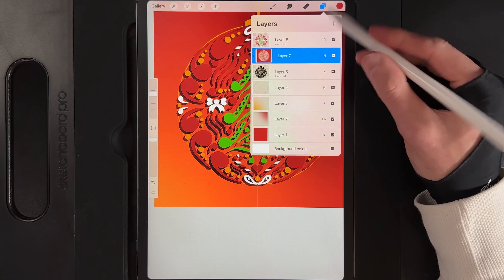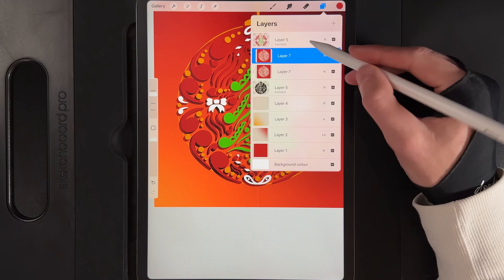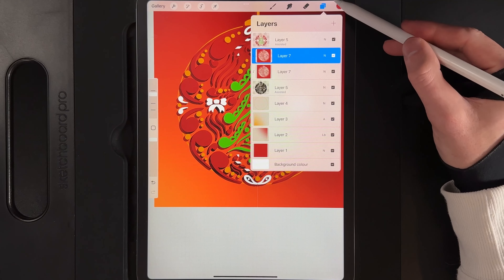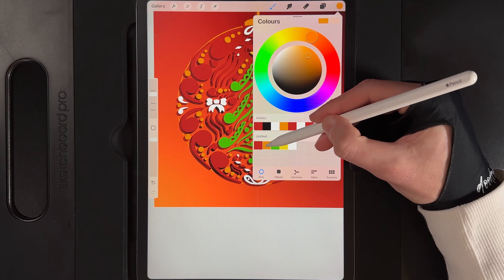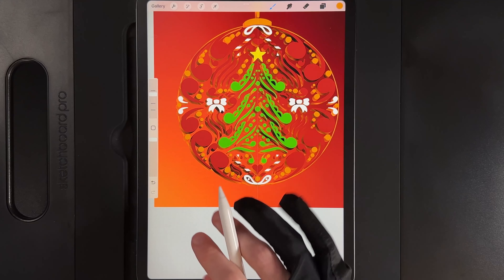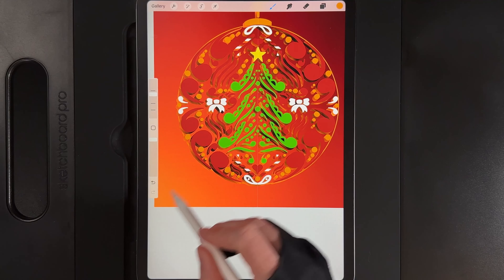Swipe the layer left and duplicate it. Tap on the duplicate and alpha lock it. Go to colours and grab the gold — the second colour on the top row. Go back to the layer, tap and fill it with gold. Then change the layer effect from normal and scroll down to Add. This gives the side profile a nice lighting effect reflecting the light source established at the very beginning.